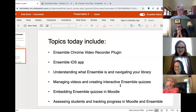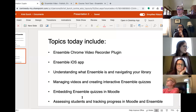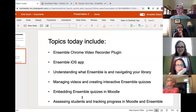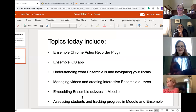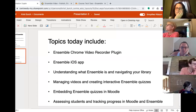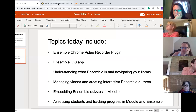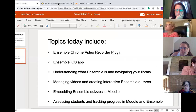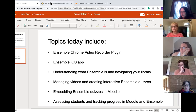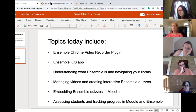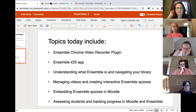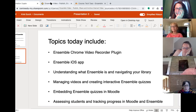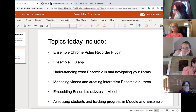Managing videos and creating an interactive Ensemble quiz, embedding quizzes in Moodle, and assessing students and tracking progress in Moodle and Ensemble. So last I checked all of you had logged into Ensemble. I think everybody is in, so let me just start by telling you what Ensemble is for those of you who are not familiar. Ensemble is our video repository, and it used to house videos that were basically copyrighted, and we got busted for housing copyright material, which was to the dismay of everyone because it was super fun.